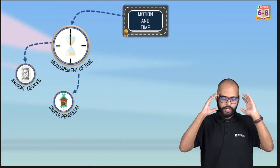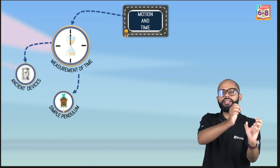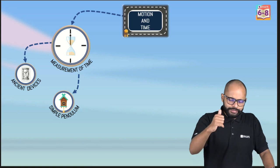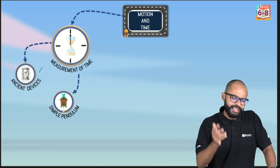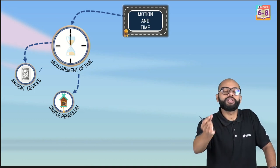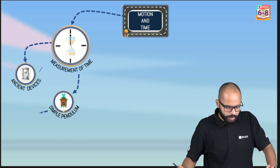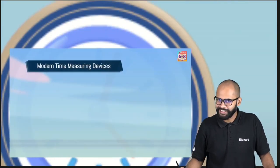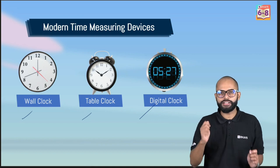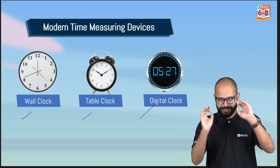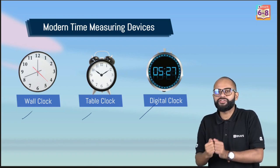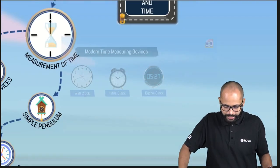So the measurement of time progressed from natural events to ancient devices, then to pendulum-based devices like grandfather clocks. Today we have moved to modern technology. Modern time-measuring devices — wall clocks, table clocks, and digital clocks — use a quartz crystal. This is how modern time-keeping machines tell us time.